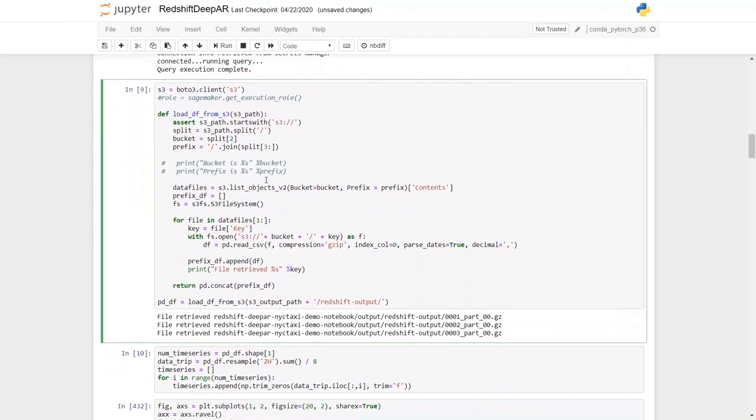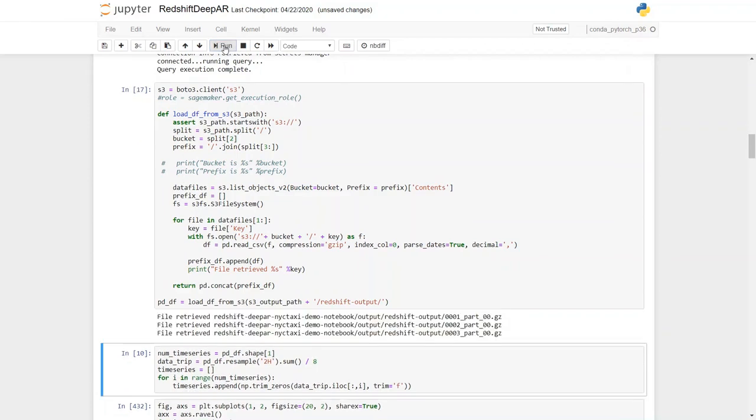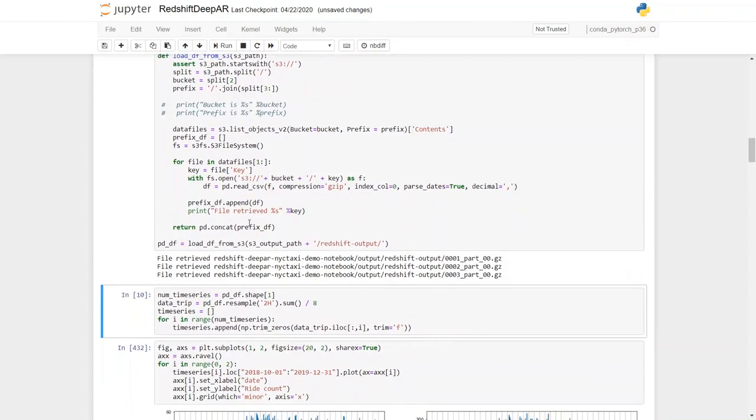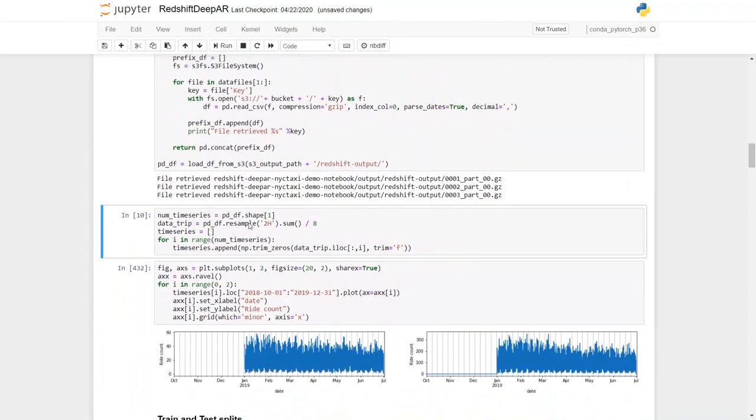So in this cell I'm going to run the cell to get the data in the pandas data frame from the S3 location. So I just executed that step.